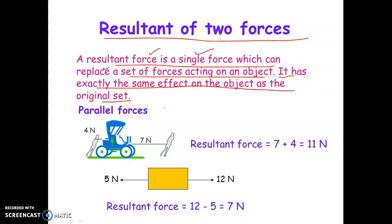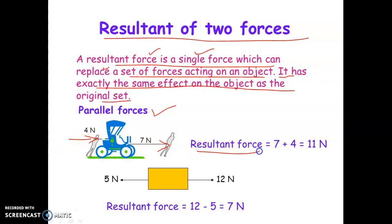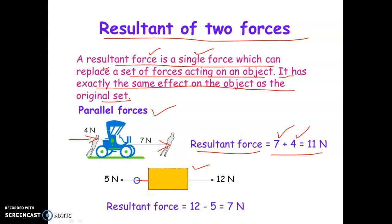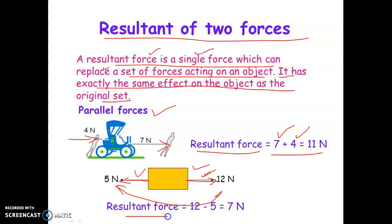Consider parallel forces: if 4 Newton and 7 Newton are acting in the same direction, the resultant force equals 7 plus 4, which is 11 Newton. In another example, if one force acts towards the east and another towards the west — opposite directions — with values 12 Newton and 5 Newton, the resultant is 12 minus 5, equal to 7 Newton.